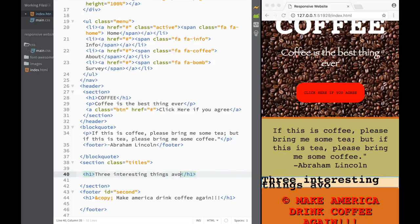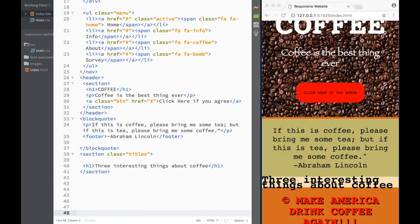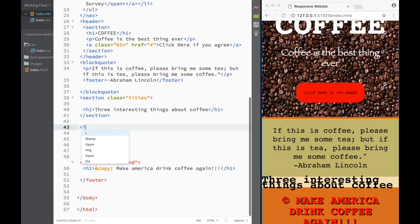...interesting things about coffee. You will see that when we style it, it's going to be like a little banner. Then next, we're going to create some more sections, but we're going to place them within a div, because this is going to be holding all our main sections. So we're going to say div and that div is going to have a class called 'articles'.